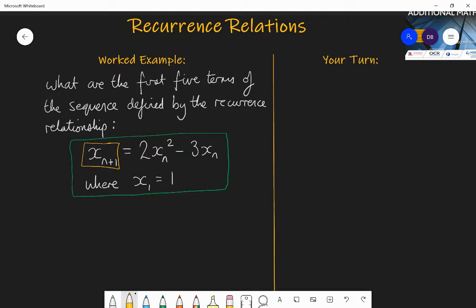x doesn't really stand for a specific number or a variable — it stands for a sequence. Sequences are things like the sequence of square numbers: one, four, nine, sixteen, etc., or the sequence of even numbers: two, four, six, eight, etc. So x subscript n plus one just means the n plus one term of the sequence. For example, if I wanted the seventh term, n would be six, giving x subscript six plus one. So the n plus one term equals two lots of the nth term squared minus three lots of the nth term.